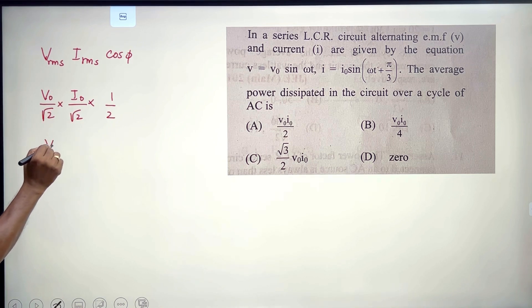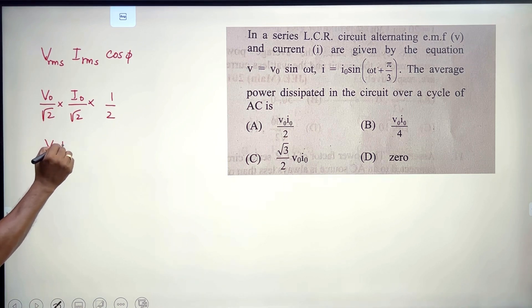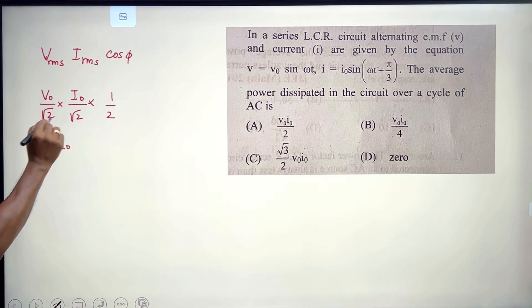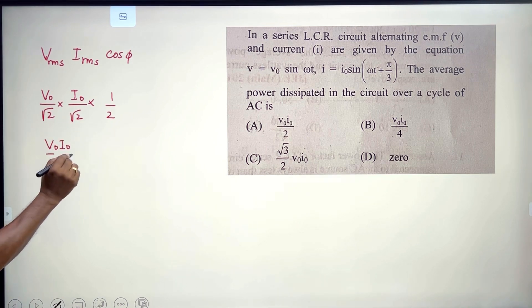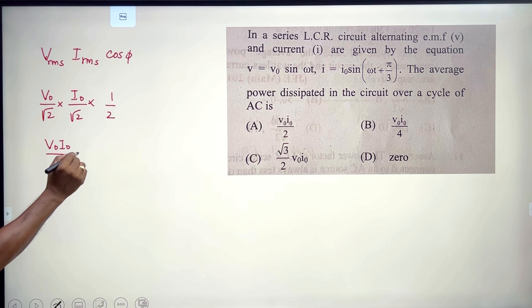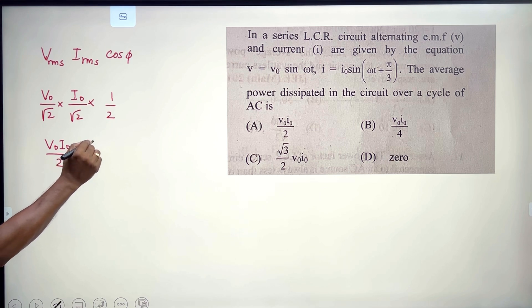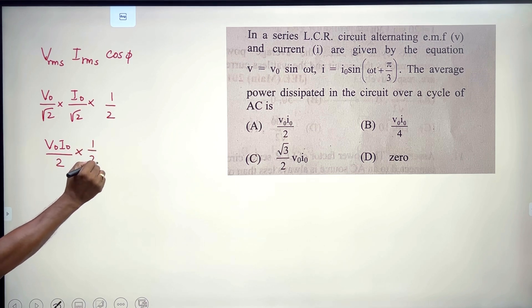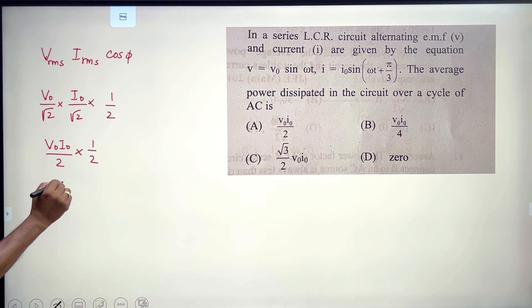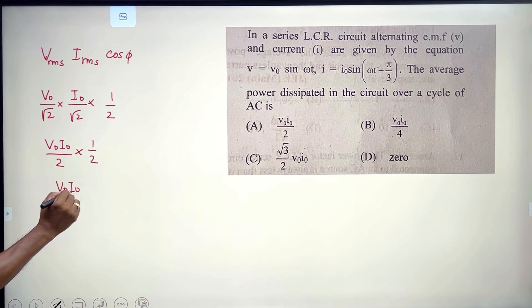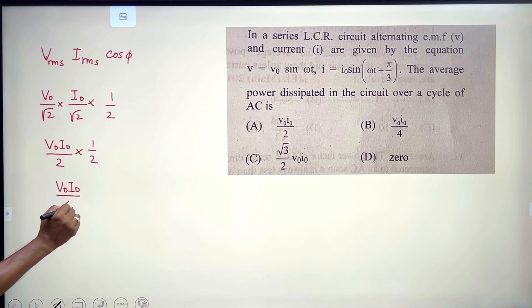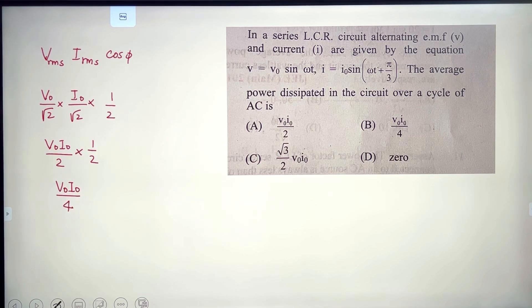Using I_not and root 2 cancellations, the average power comes out to V₀·I₀/4. The correct option is B.